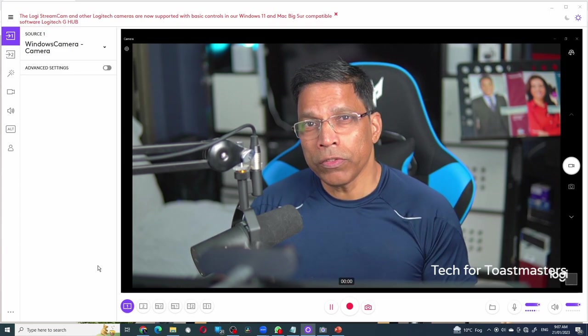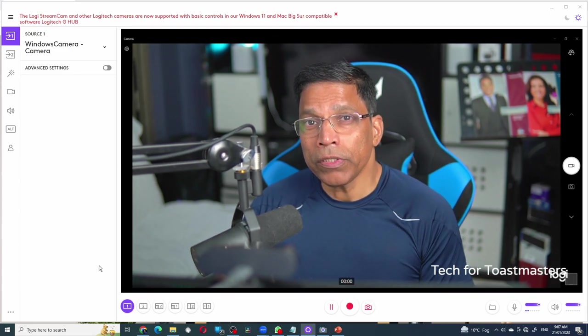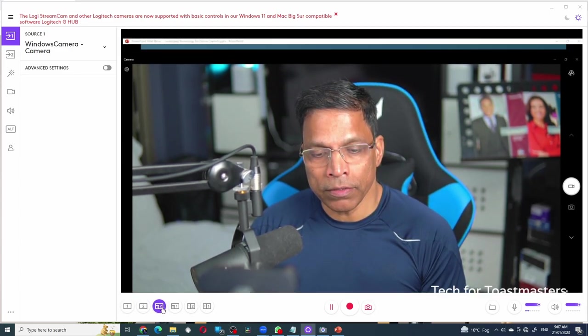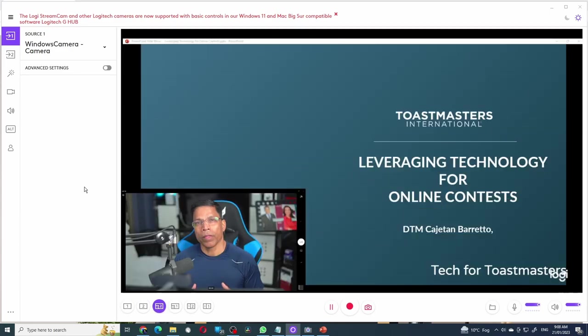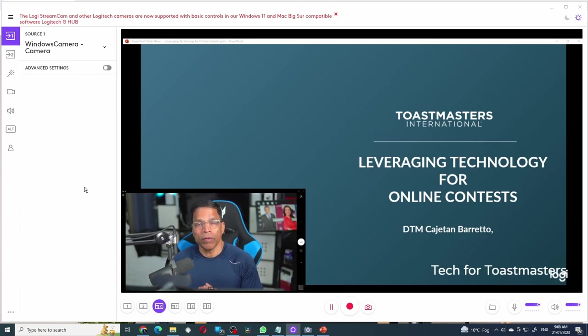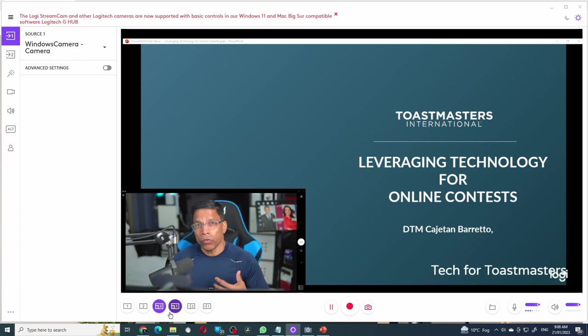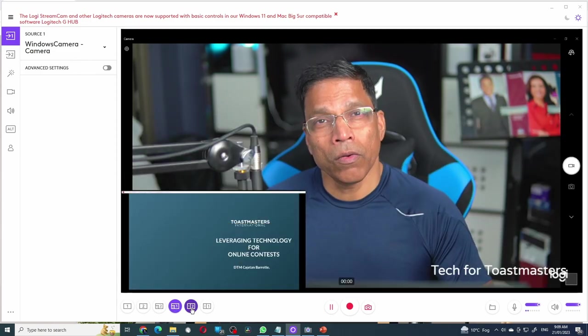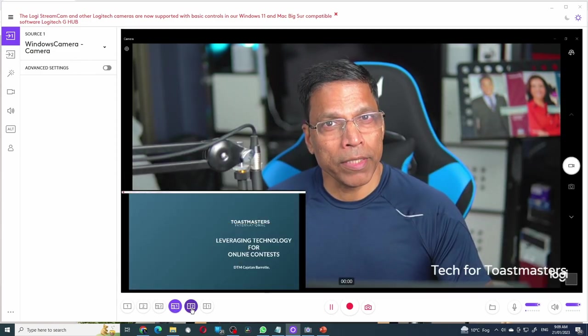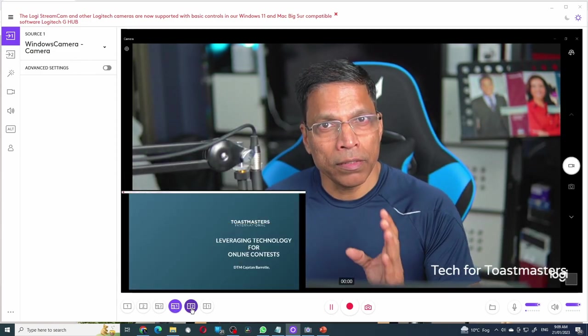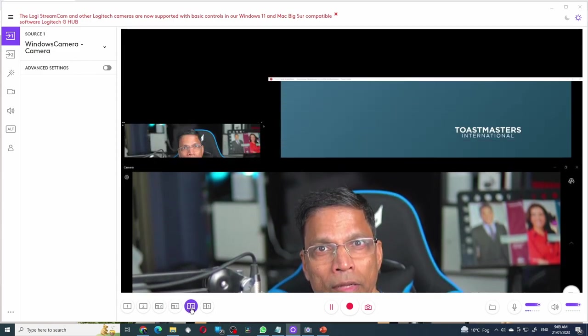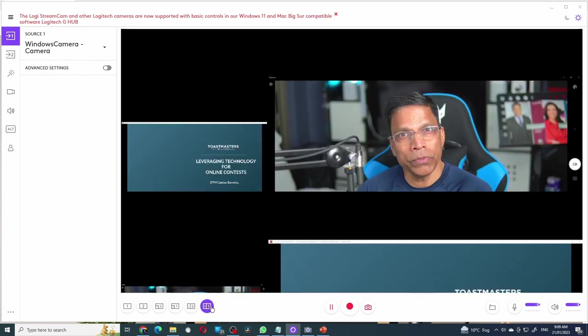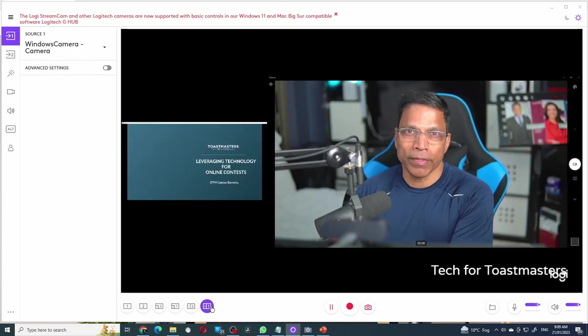You can also use the picture in picture effect by selecting this option. This will show you display one inside display two. You can flip the order with the fourth option or you can have them side by side. Display one and display two or display two and display one.